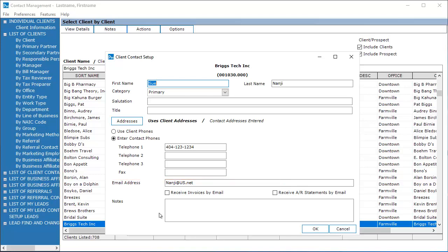Select the option to receive invoices by email and to receive AR statements by email.